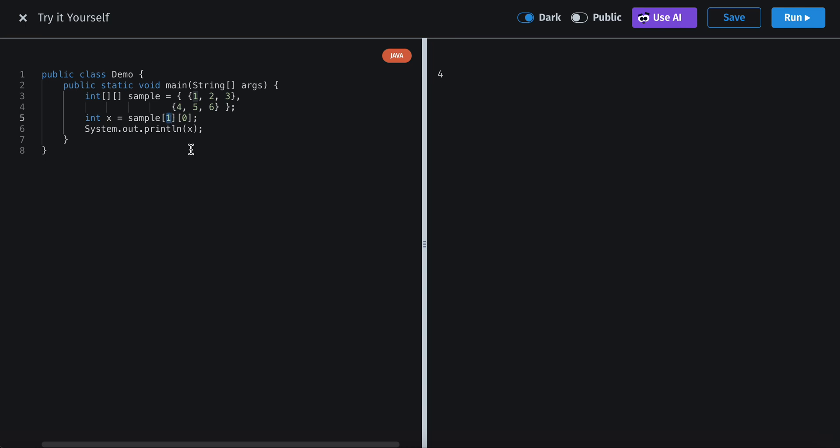The first number stands for the row. So that's 0, 1, and then 0 is the first element. So that's why it returns four.